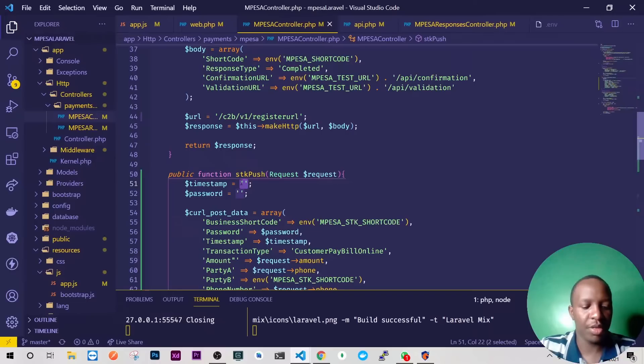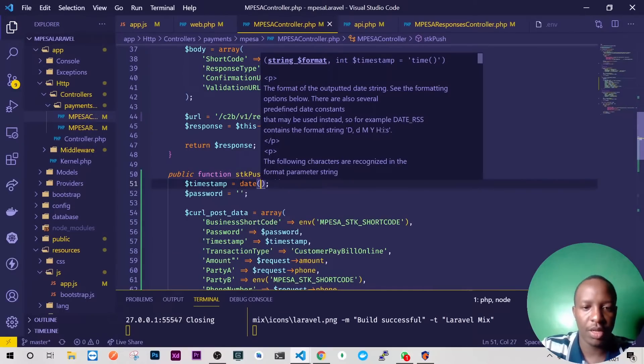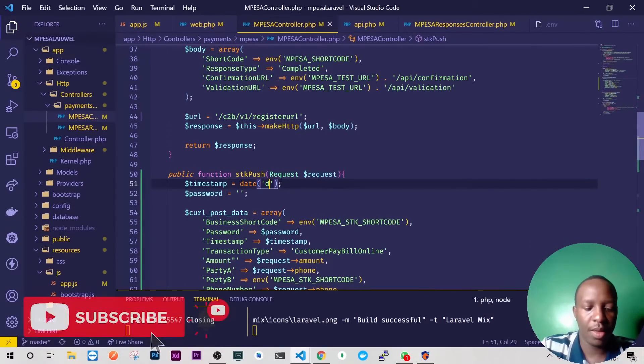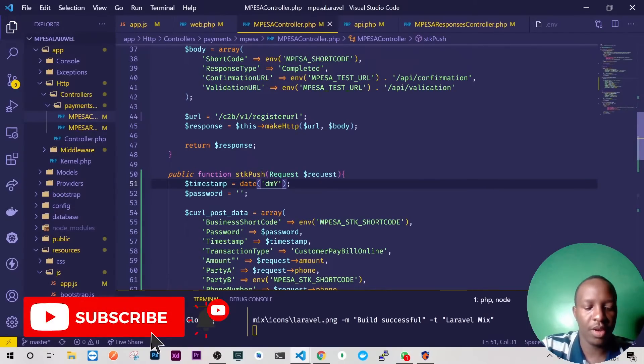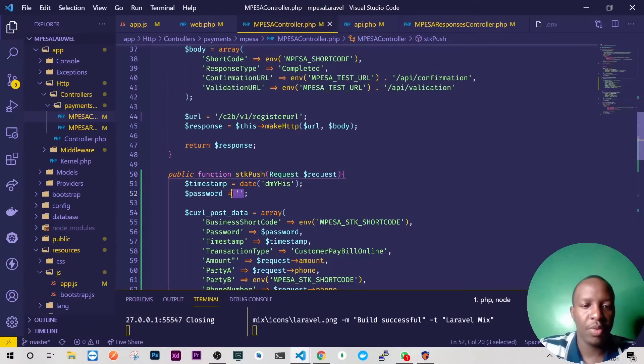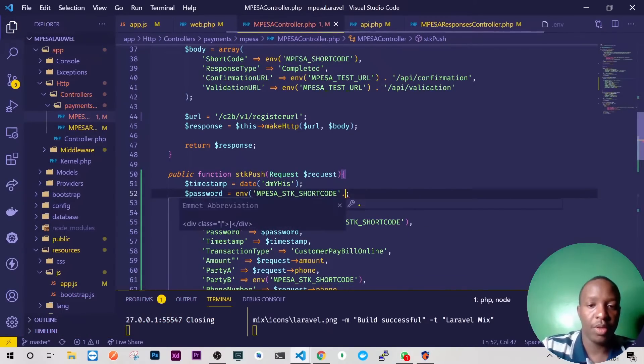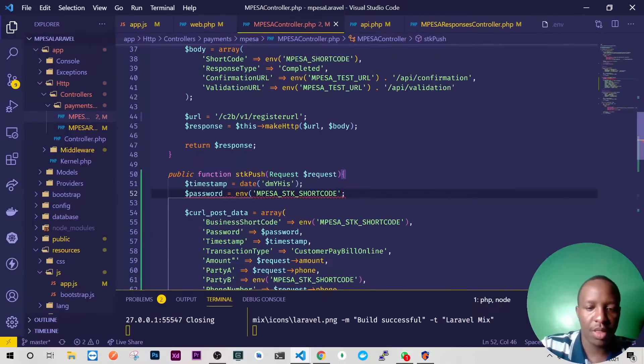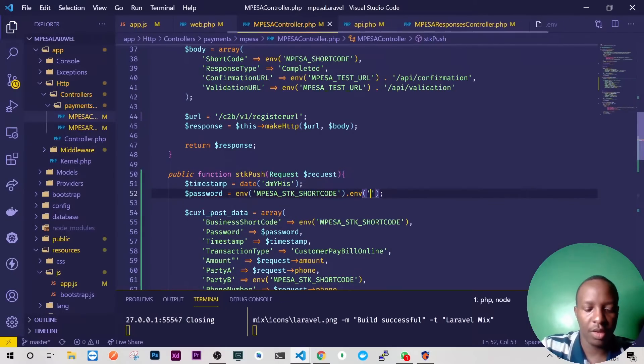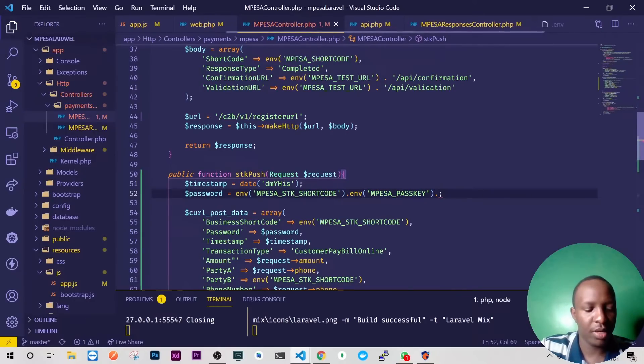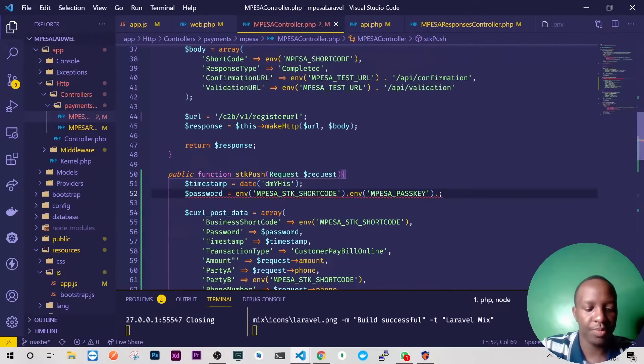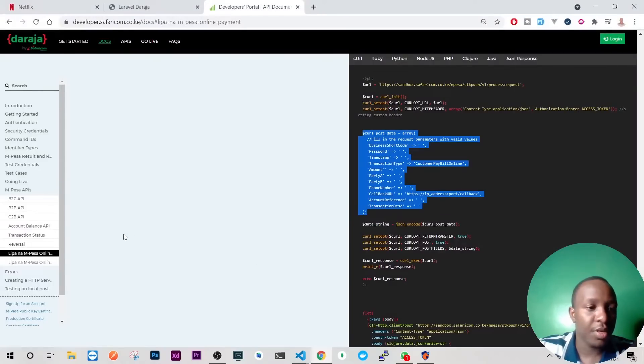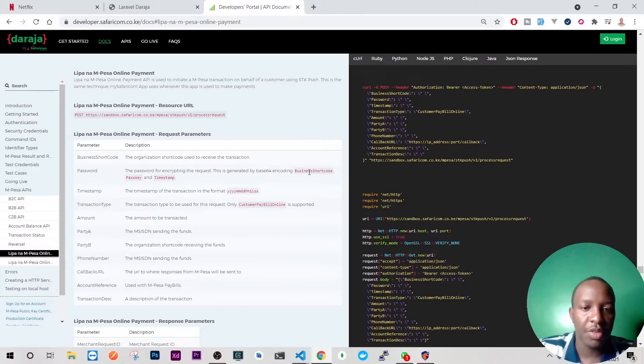All right, so once we have that, let's now do this. So timestamp we need it date format of day, month, year, then hour, then minute and seconds. Here we'll need to have our business shortcode, we concatenate these with the passkey. So it will be again the env, let's say you'll have the mpesa passkey, and then here we'll concatenate this with another timestamp which is actually what they've indicated here.